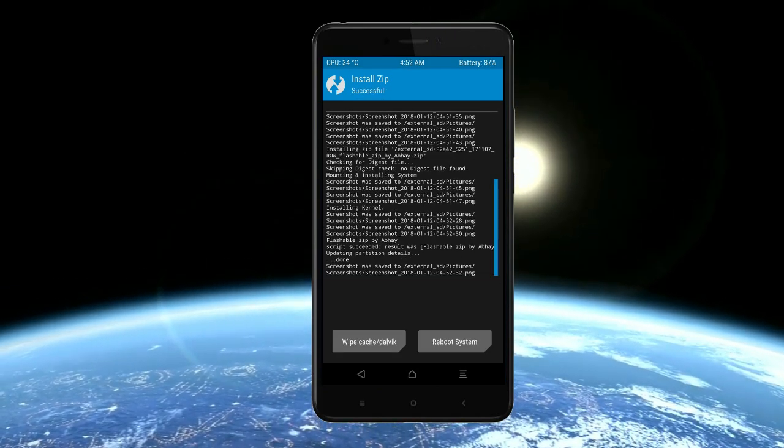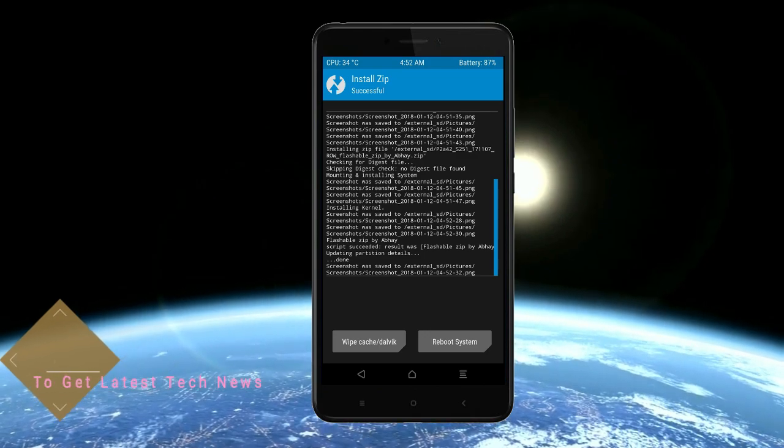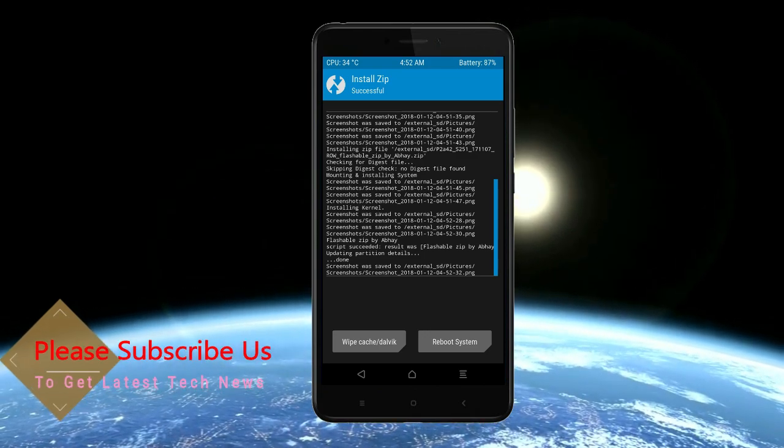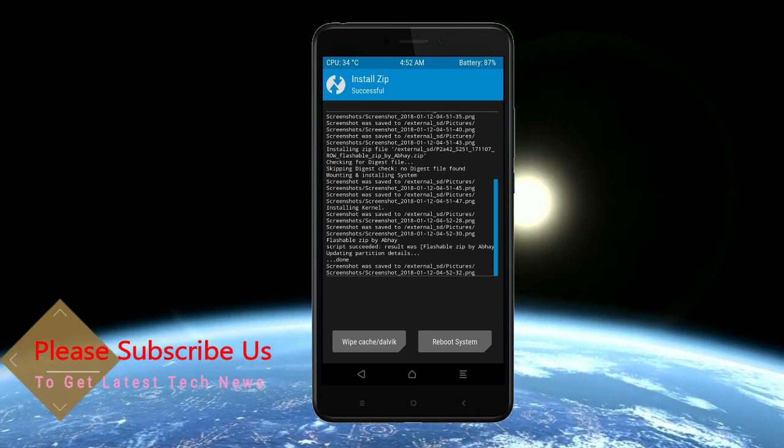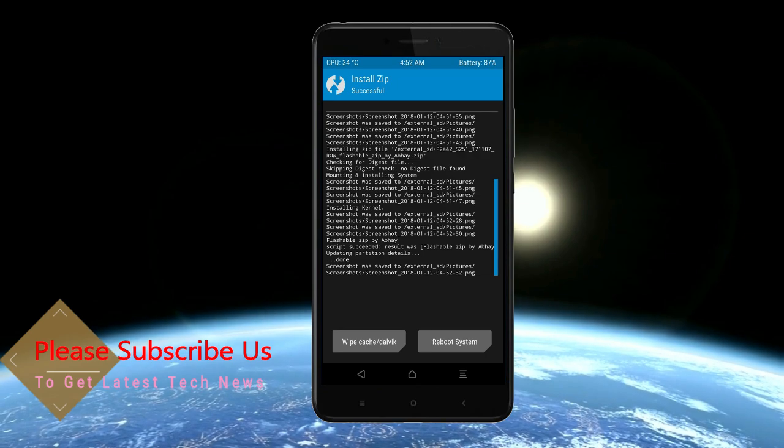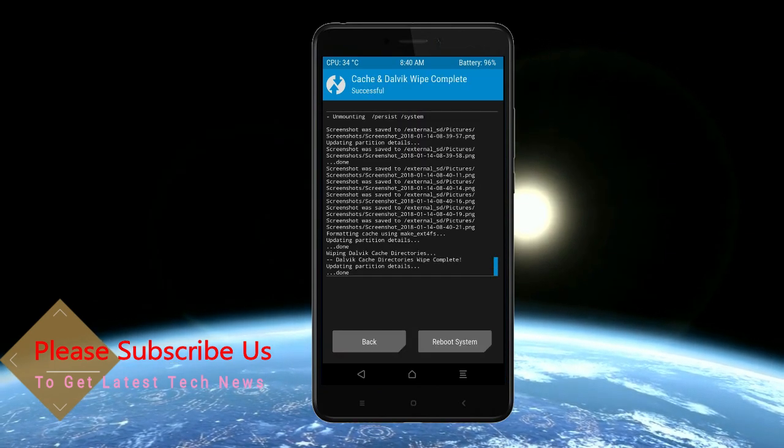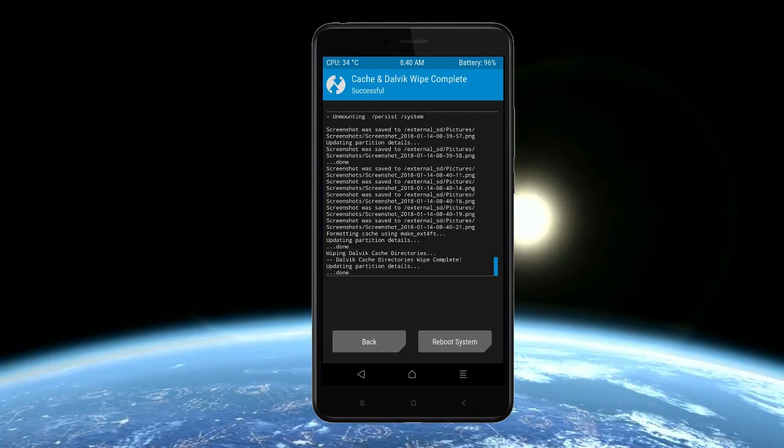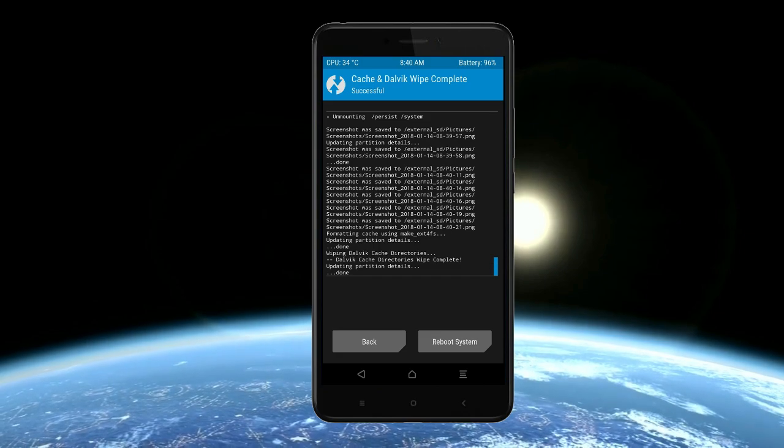Before we proceed to reboot our system, we need to wipe temporary data cache. Select the wipe cache and swipe right to wipe data. After finishing all steps, we need to reboot our system. Press on reboot system.